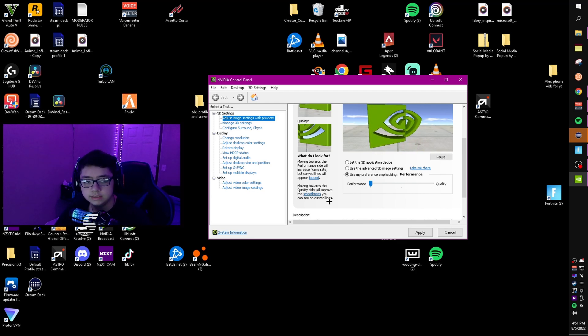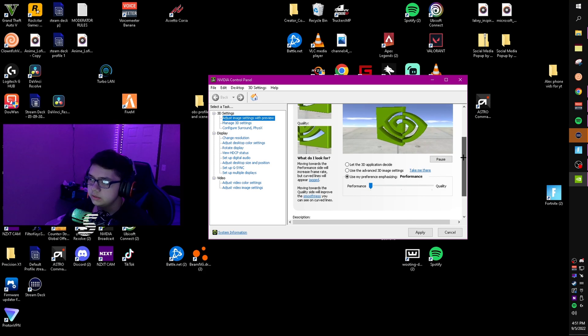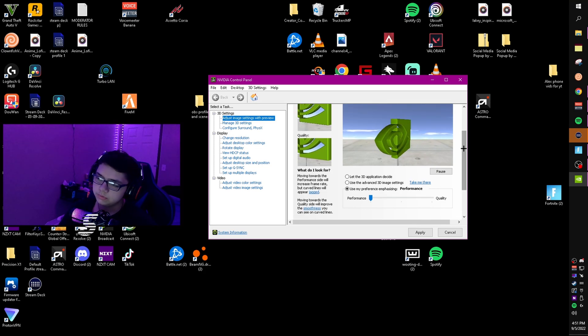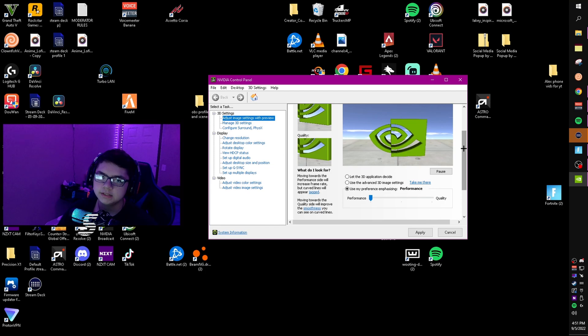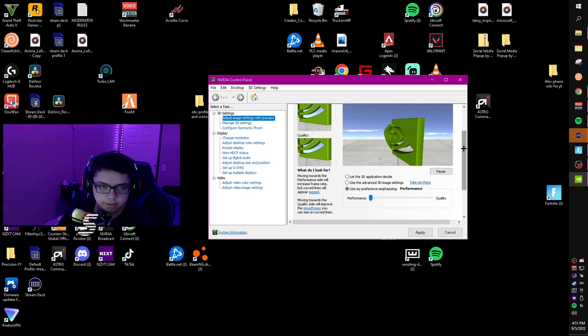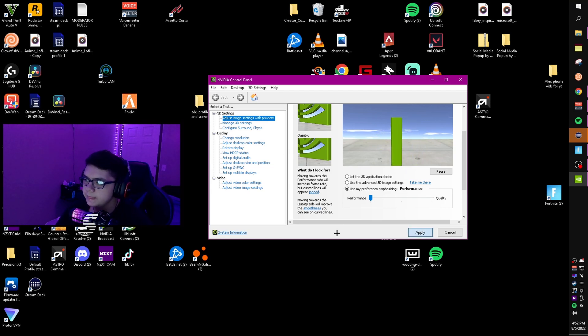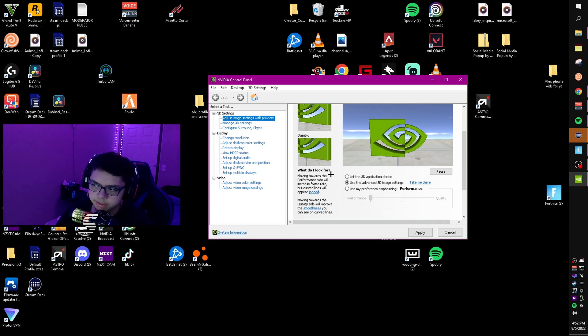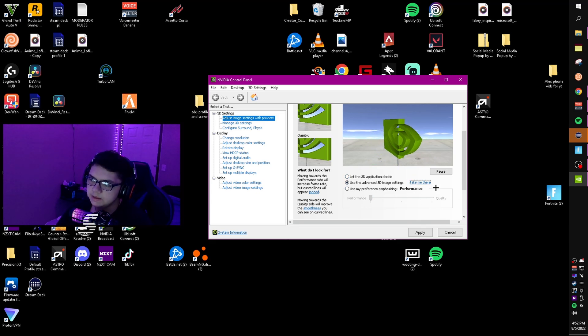If you're wondering what this does, it's going to lower the image quality just slightly, but enough to get better frame rates. It's worth it for what you lose. Click apply, then go to use the advanced 3D image settings and click take me there.